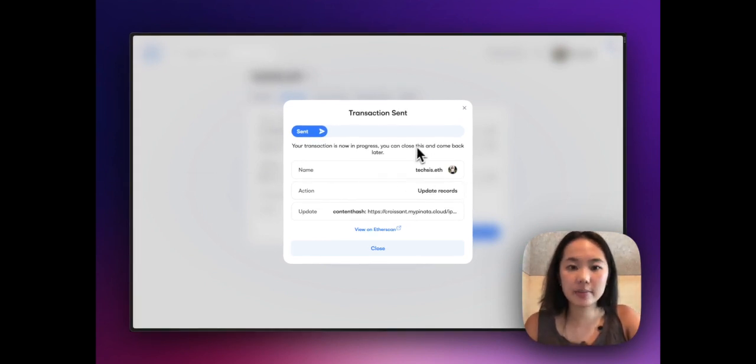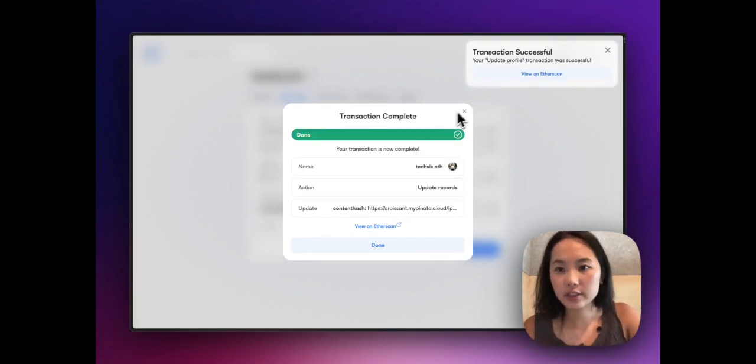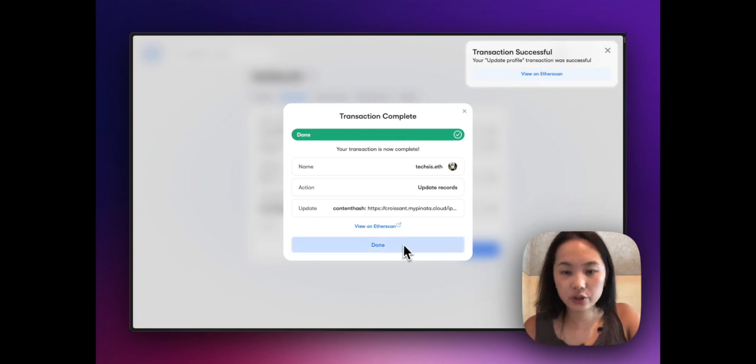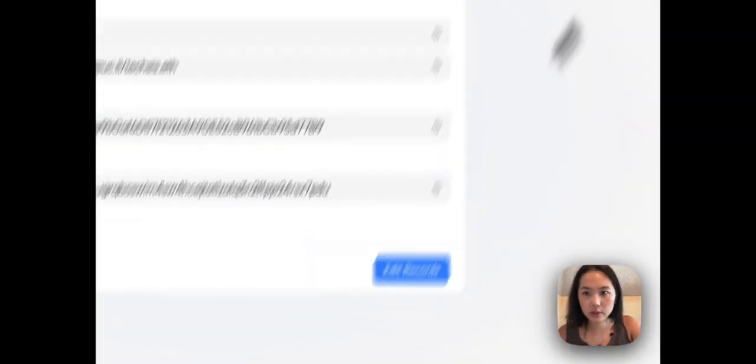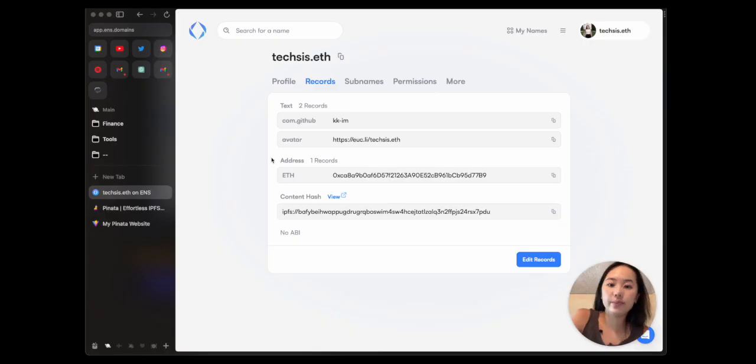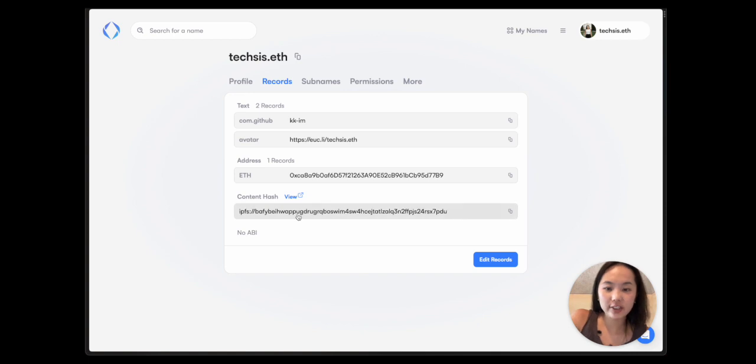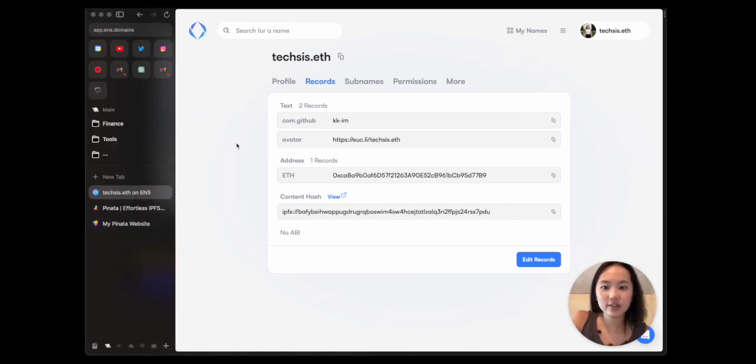Awesome, so it should be all good now. I'm going to click done. It might take a while for it to load. Okay, as you can see the content hash is now linked to my ENS.